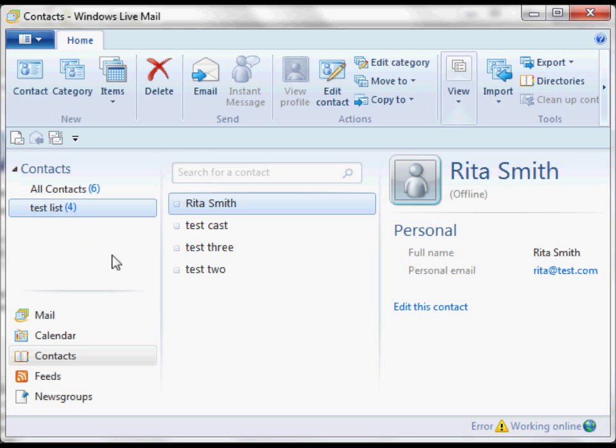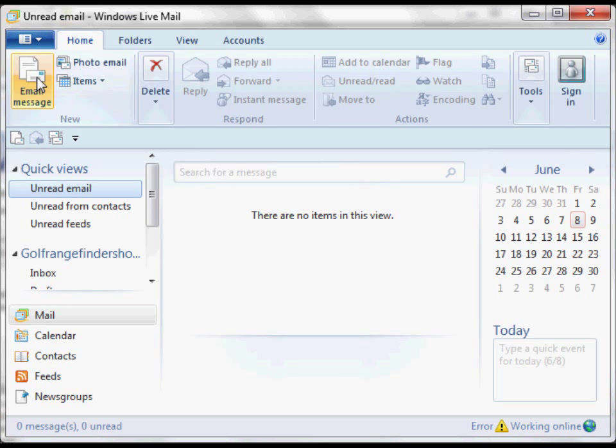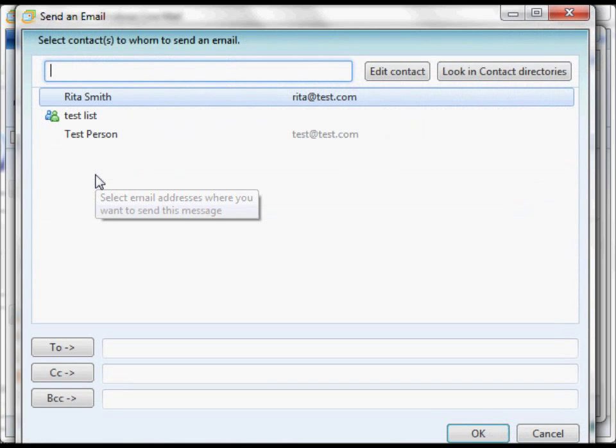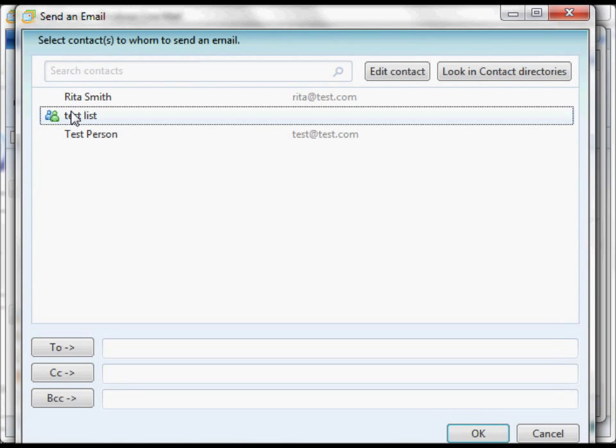So if I want to send a mail, I go back to my email. I'm going to click Email Message. I'll just click To. And there's my Test List. Click right on that. I'm going to double click that, actually.